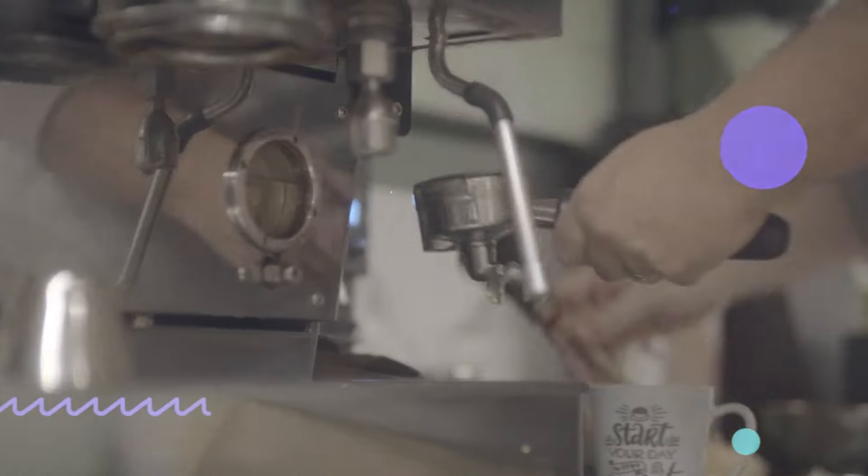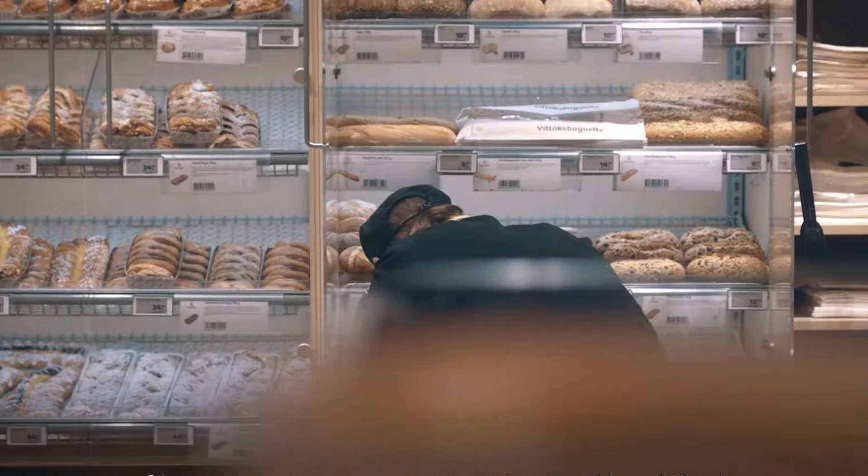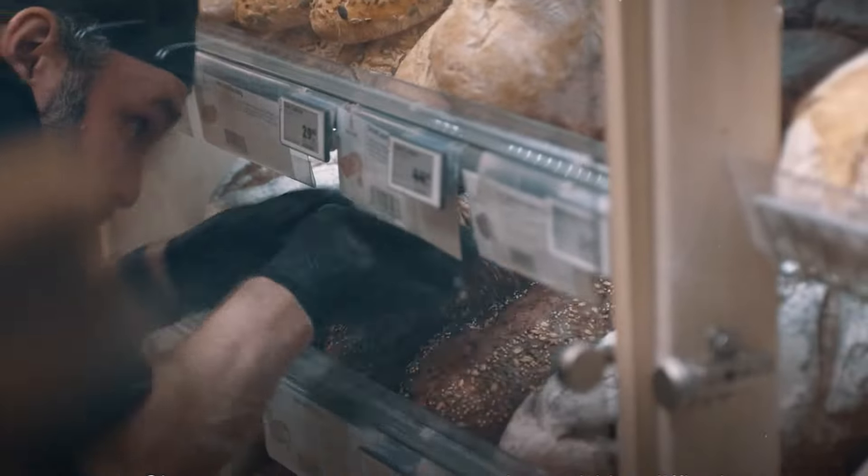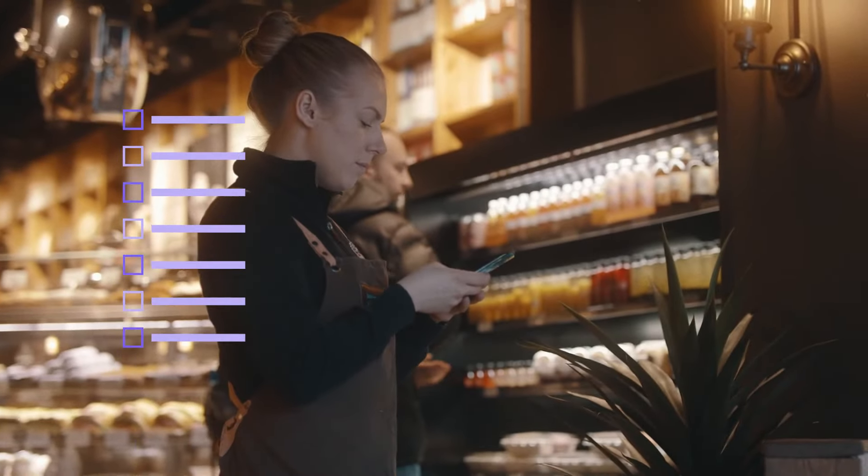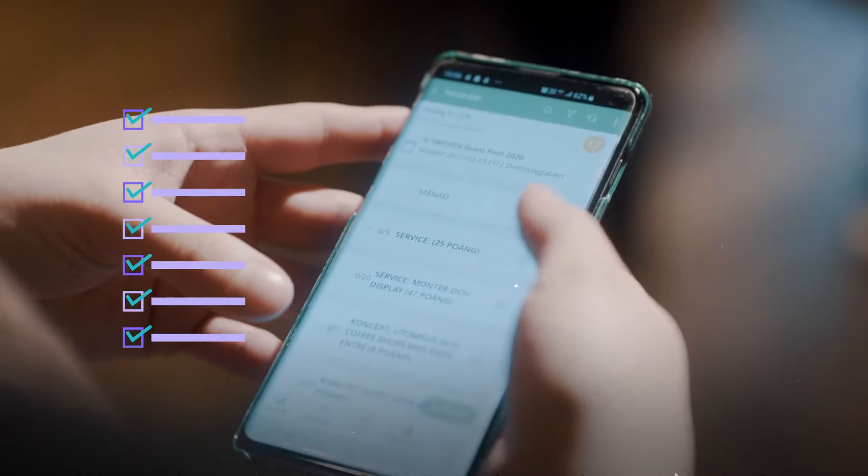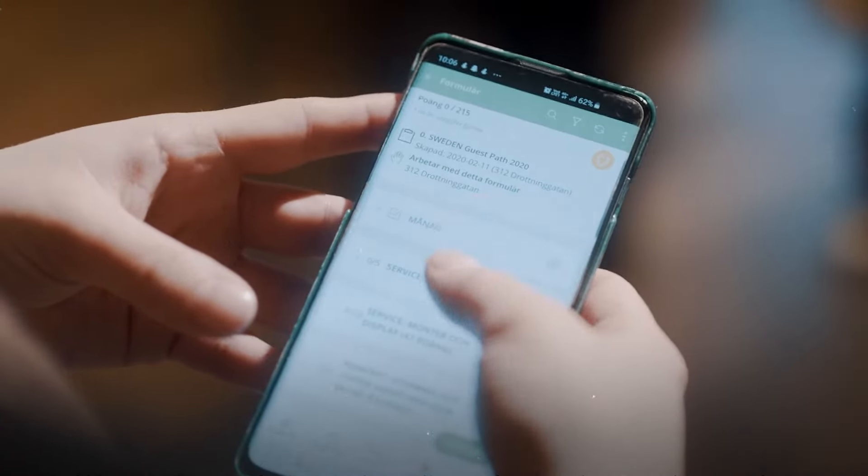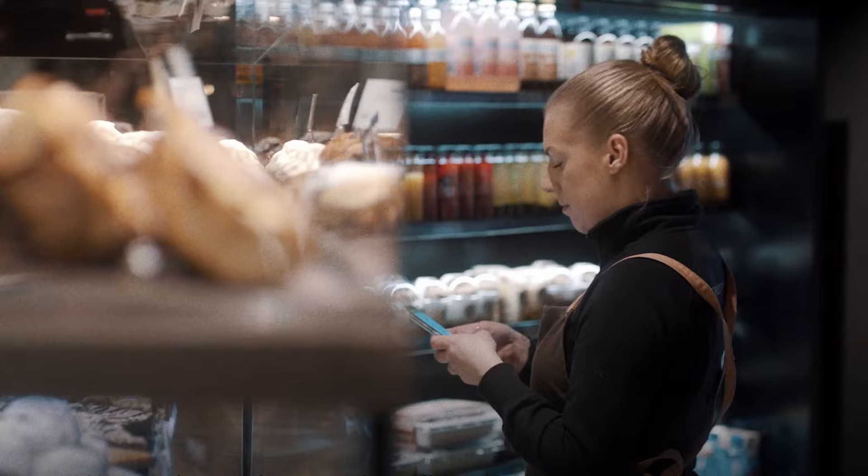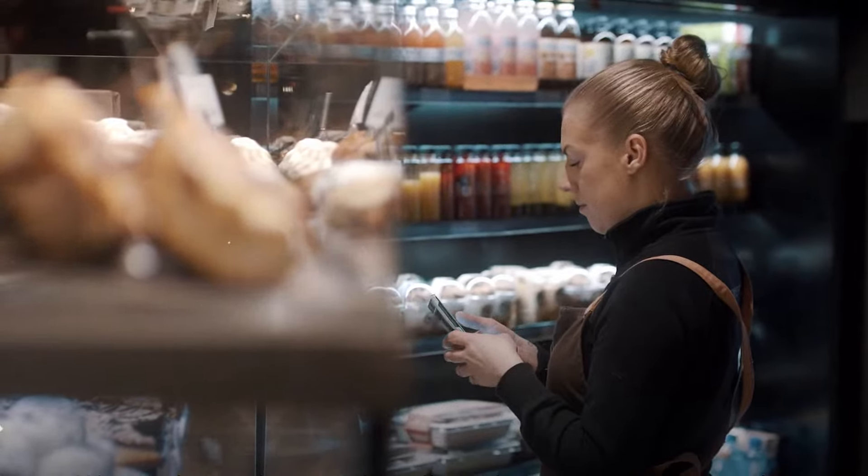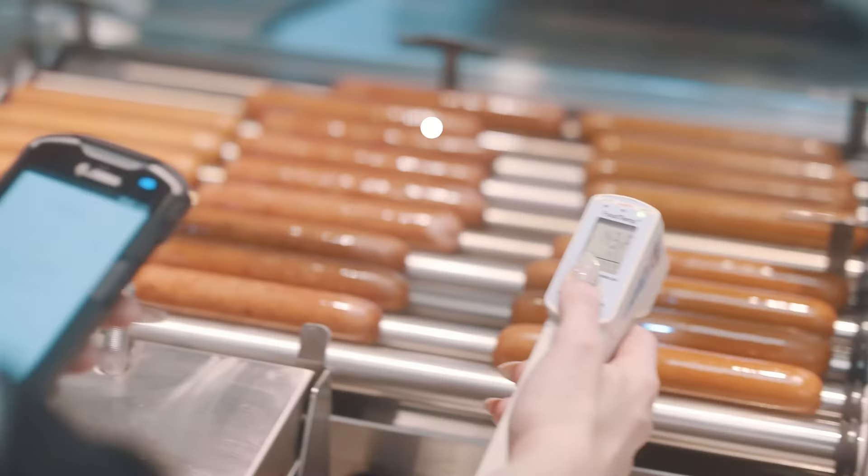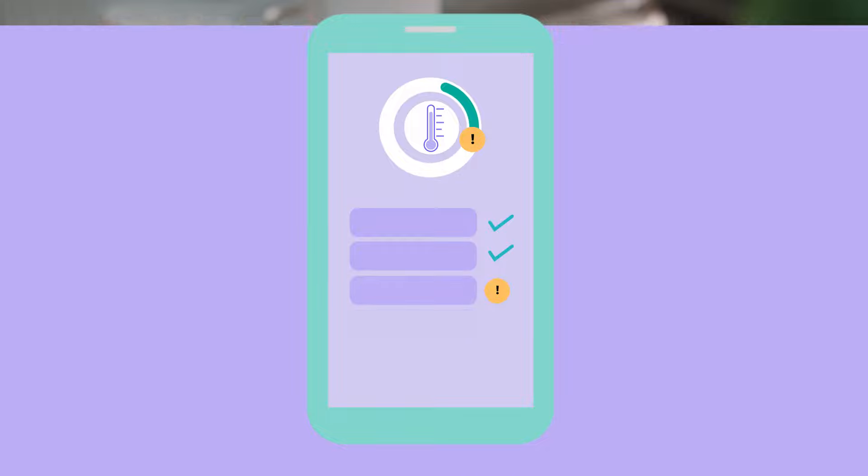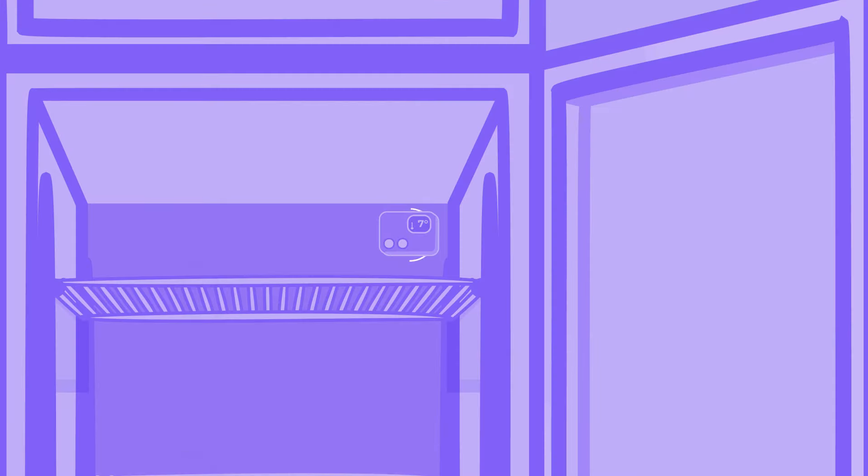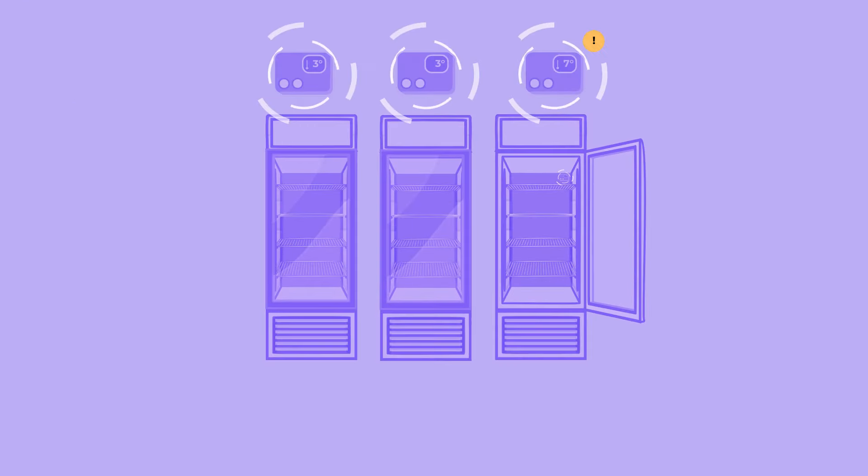Store teams are rushed off their feet from start to finish. Mobile-friendly digital checklists, customised to each site, help them complete tasks quickly so they can focus on your customers. And with compliance, temperature checks are much easier with automatic sensors like this.